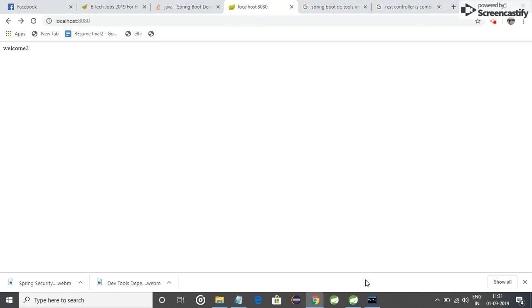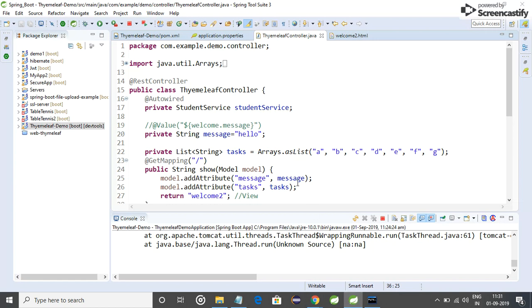In this conference today, I will tell you what is the difference between @Controller and @RestController in Spring Boot. If we are using @RestController in our controller application...